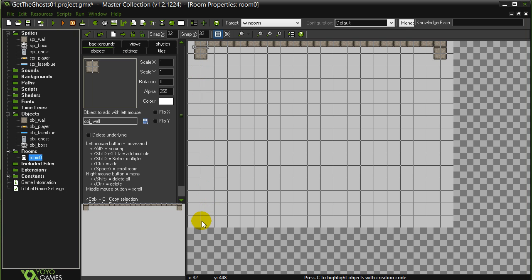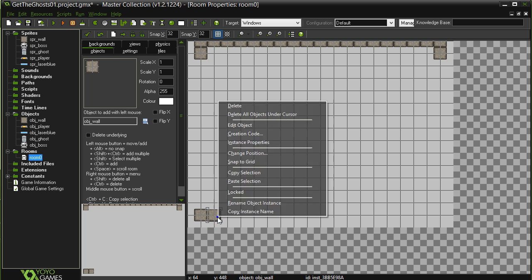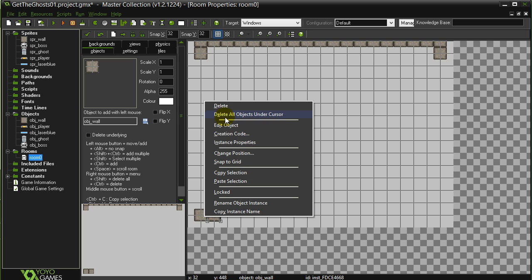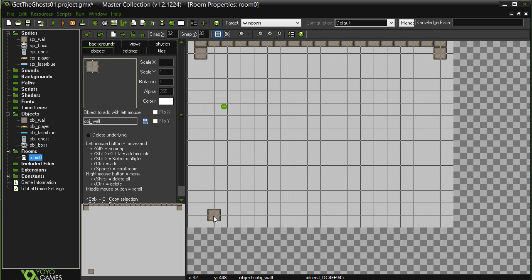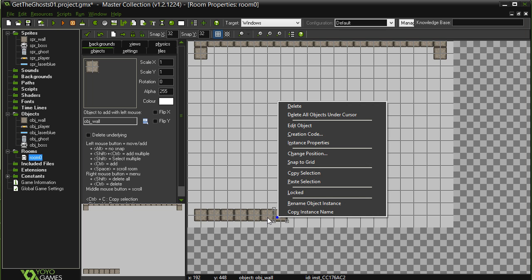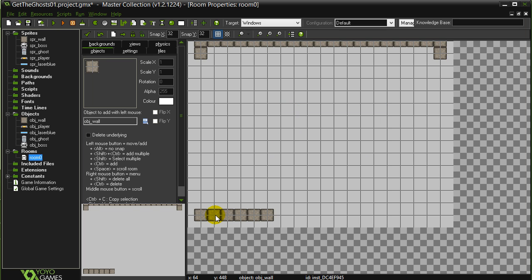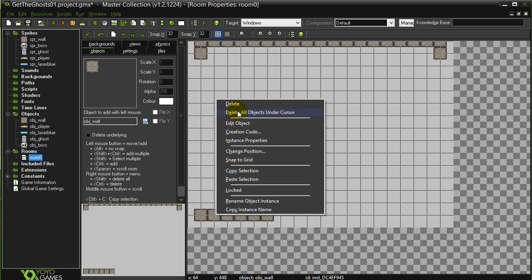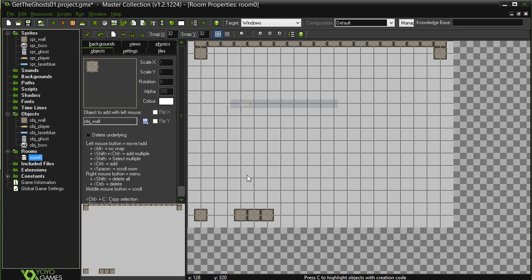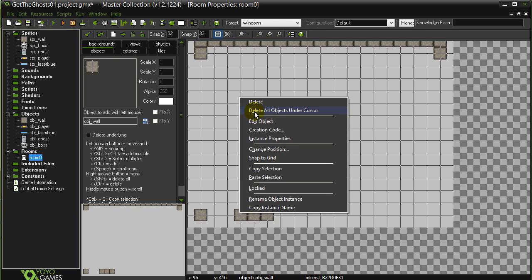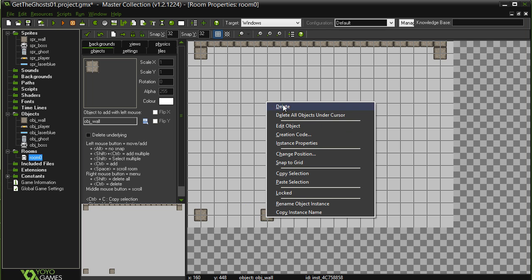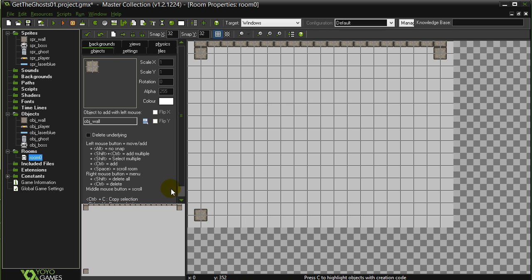And down here we have the player. Trying to see if I can get my walls down there. Sorry for the spaz out here. Let's delete these. A fast way to delete is you can actually just hold the shift key and delete a whole bunch.